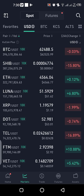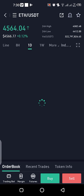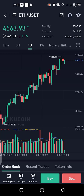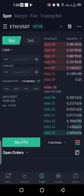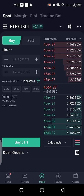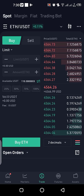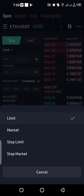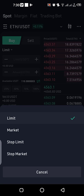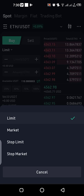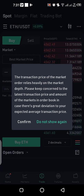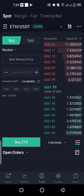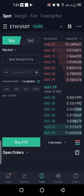I will use ETH/USDT for this example, so I will choose this particular pair right here. It will open a page for me, and then all I need to do next is click on Buy. Once I click on Buy it will open this page, and then I have to choose whether I'm using a limit order or a market order by clicking on this small dropdown.